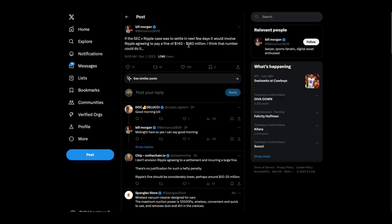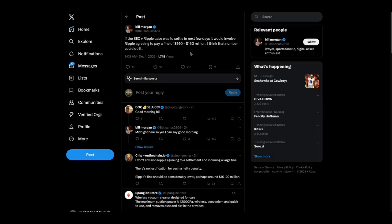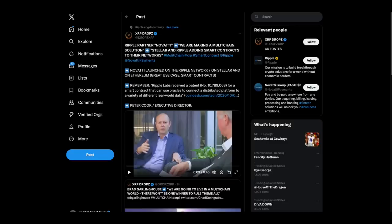Then Bill Morgan makes an interesting comment. I think he's an attorney. If the SEC versus Ripple case was to settle in the next few days, it would involve Ripple agreeing to pay a fine of $140 to $160 million. I think that number could do it. I believe at this point, I wouldn't be surprised if Ripple gave them a thumbs down and said, nope, we're not giving you that much money, but who knows? I don't know. Maybe they would.